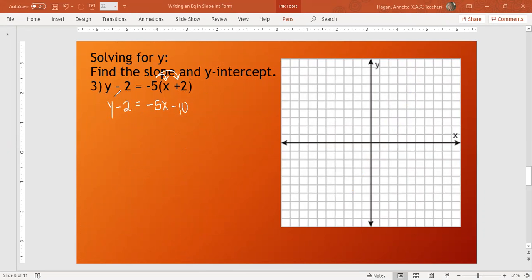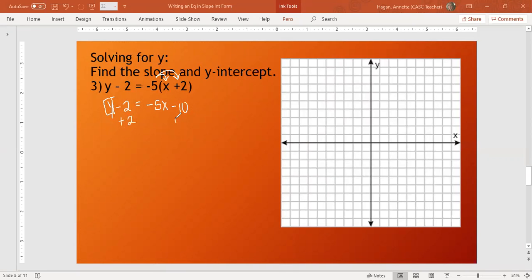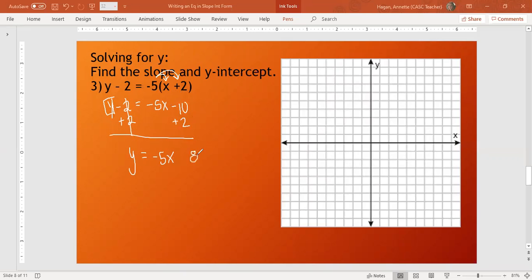I have negative 5x minus 10 equals y minus 2. I want to get y by itself. I'm close to having y by itself. I just have to add 2 to each side. This is what gets a lot of you guys. This is positive and negative. We keep the negative 5x. As far as negative 10 plus 2, they have different signs. So we subtract and get 8. We have more negatives, so it says negative 8. This line has a slope of negative 5, a y-intercept of negative 8.